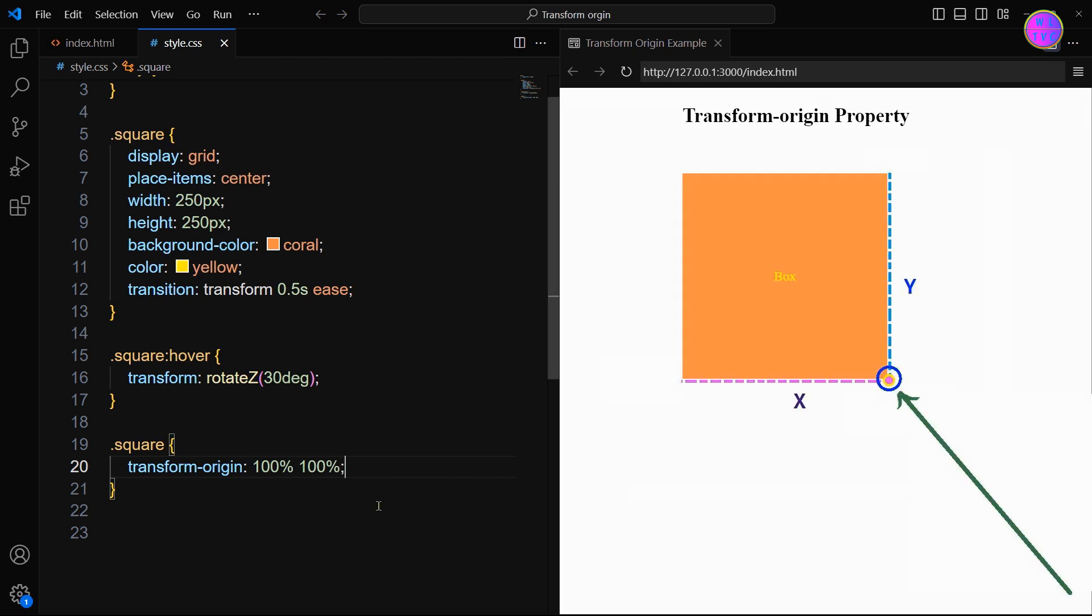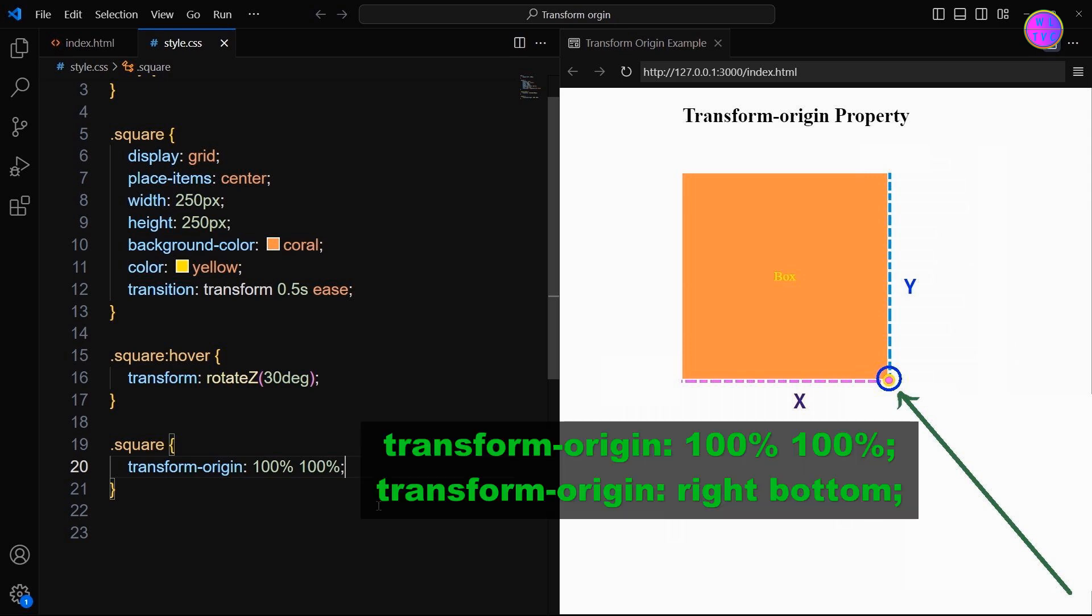Here the first value is x and the second value is y. Both x and y move 100% away from 0, intersecting at the right bottom corner. So transform-origin 100% 100% is the same as transform-origin right bottom.